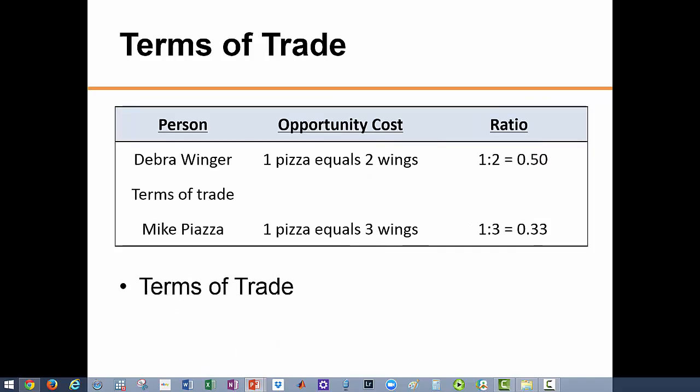When these two specialize they have to trade, and they need to determine the terms of trade — that is, how much of each good to exchange for the other. The terms of trade need to be set such that they benefit both parties. What if Mike insists on trading at a ratio of one wing for one pizza? Deborah will not accept that because she would be better off producing both goods on her own. On the other hand, if Deborah insists on receiving four wings for every pizza, Mike would refuse because that trade would only benefit Deborah.